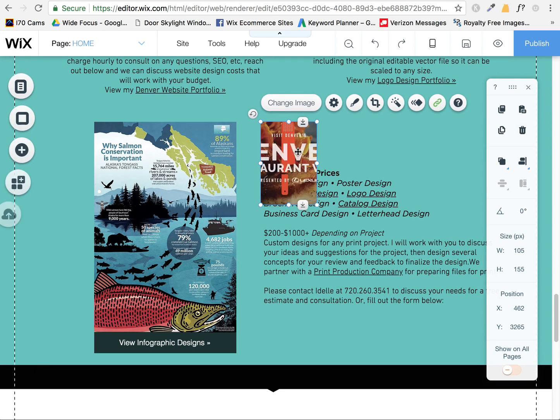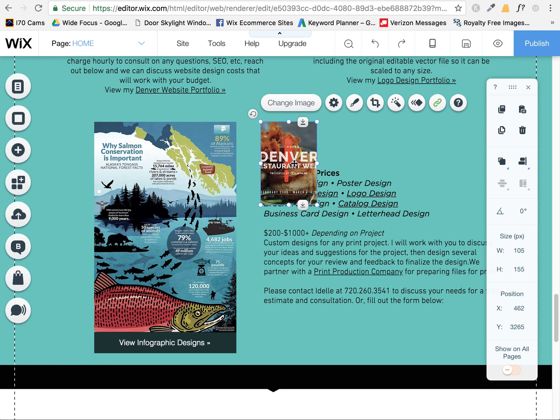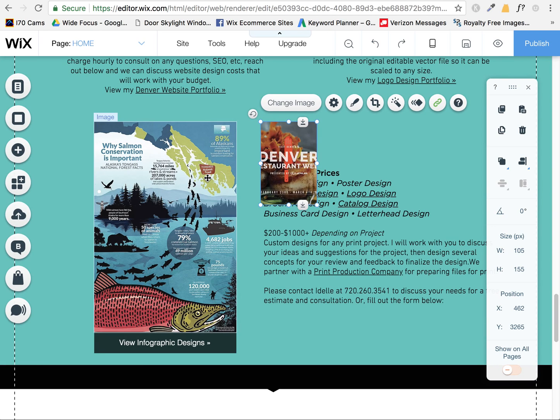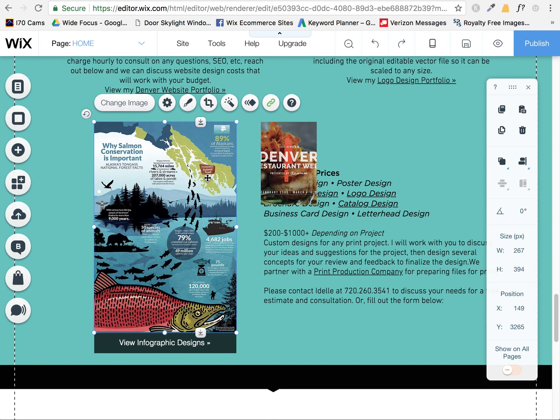So this is just a weird bug that's going on if you duplicate images. Well, I shouldn't say if you duplicate them. If you add an image to the page with a certain proportion and then you come up here to change image...